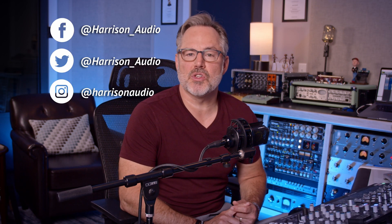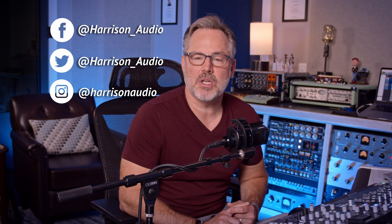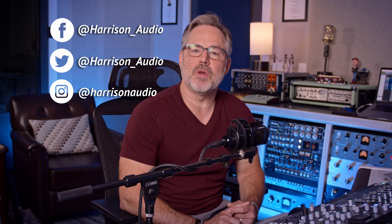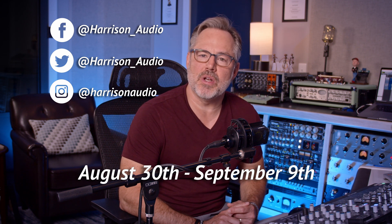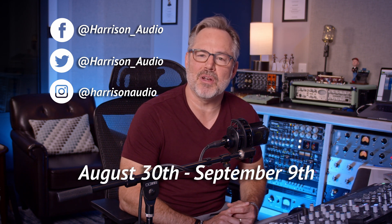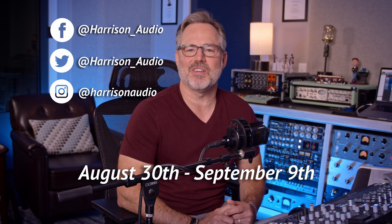If any of this sounds intriguing to you as well, hit up Harrison Audio's social media pages or your favorite retailer for more information on this sale, which is August 30th through September 9th. Thanks for watching.